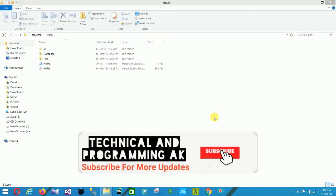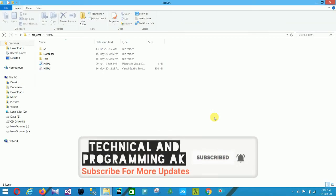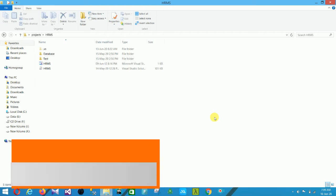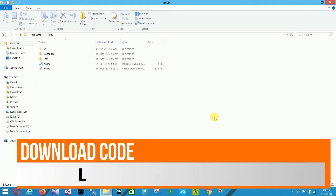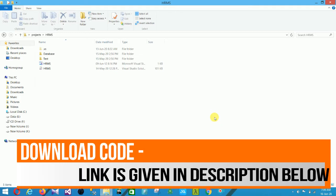Hello friends, welcome to Technical and Programming. In this video I will show a Human Resource Management System. The source code is available to download — the link is given in the description below.